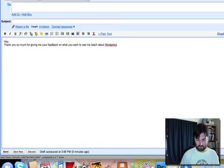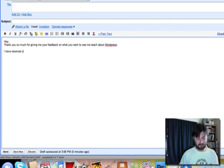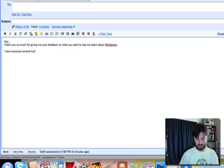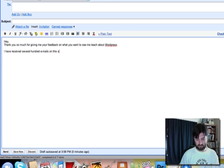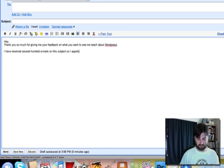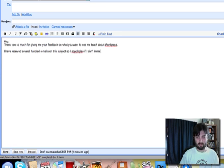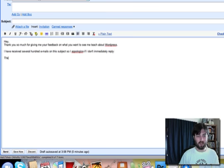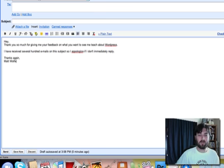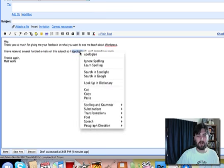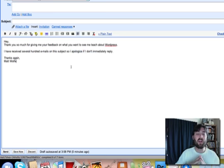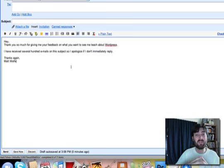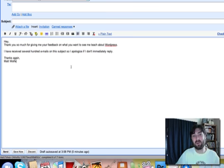Then I'll say, 'I have received several hundred emails on this subject, so I apologize if I don't immediately reply. Thanks again, Matt Wolfe.' Now I spelled apologize wrong—let me fix that. Okay, so this is the email I want it to send every time somebody sends me an email with this subject line: 'what I want to learn in WordPress.'